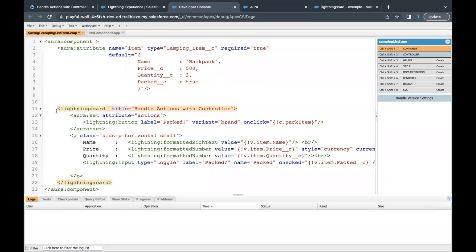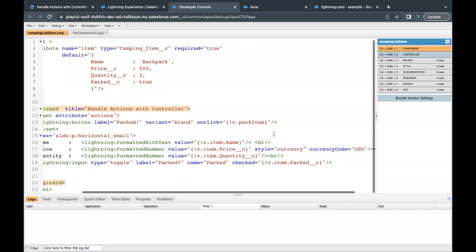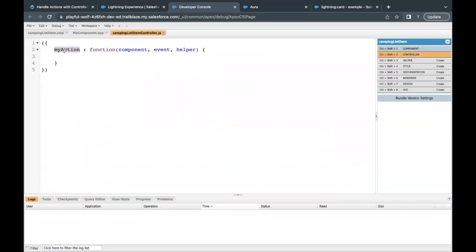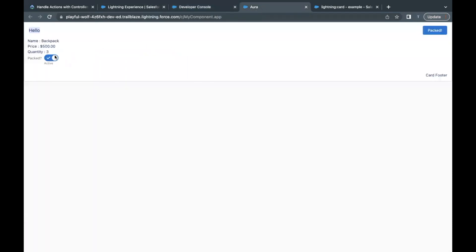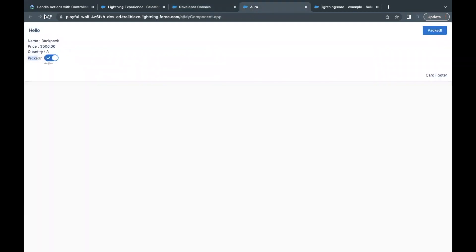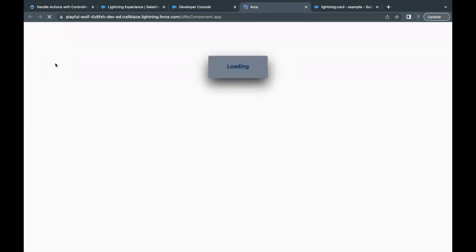Now moving on to the controller part — on click, this function should be called. I'll copy the function name and go to the controller file on the right, replacing 'myAction' with 'packItem' that I copied from the component. Inside this function, whenever the button is clicked I need to make the toggle field 'packed' true. By default right now it is already true, so I'll first make it false by default — saving it and going back to previewing the component. This makes it false by default.